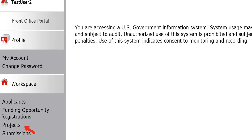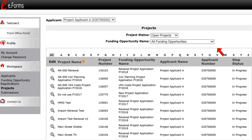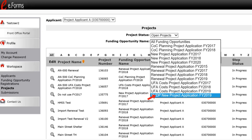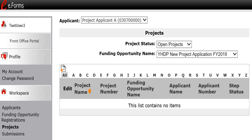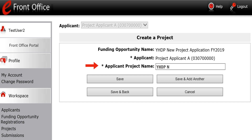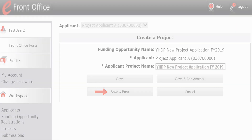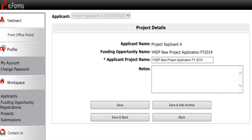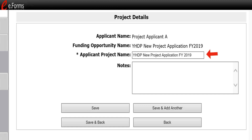To create a project, select Projects on the left menu bar. When the project screen appears, select the applicable funding opportunity from the Funding Opportunity Name drop-down. In our example, we are creating a project for a Fiscal Year 2019 YHDP New Project Application. When the screen refreshes, an Add icon will appear on the left side of the screen above the column headings. Select the Add icon to open the Create a Project screen. On this screen, the project applicant name will be pre-populated. In the Applicant Project Name field, enter the name of the project. Finally, select Save and Back to return to the Project screen. The project name will now be listed in the menu. Selecting the View icon will allow you to view project details. If you wish to rename the project, you may do so on this screen by changing the name and selecting Save.